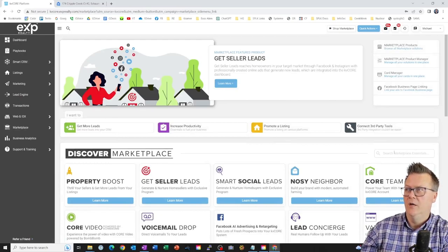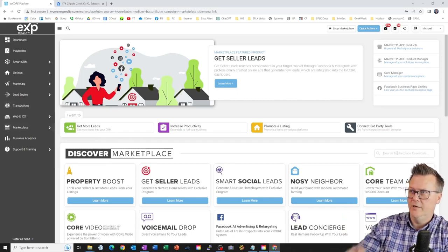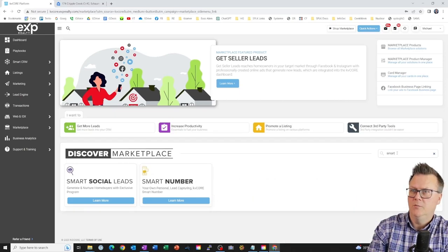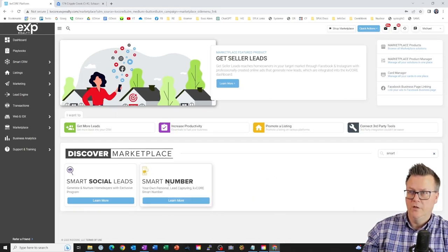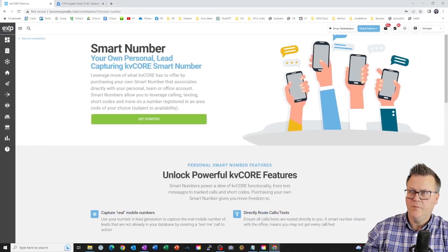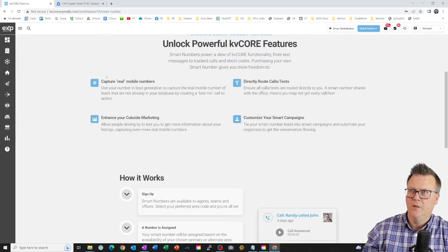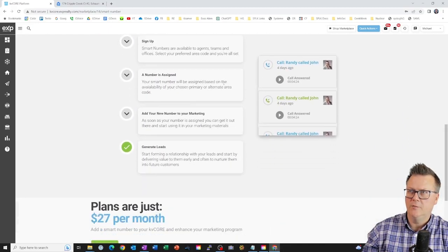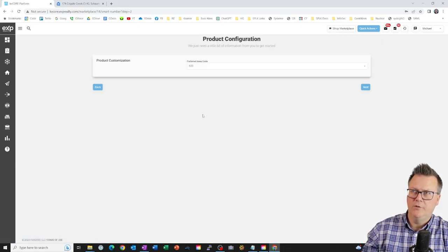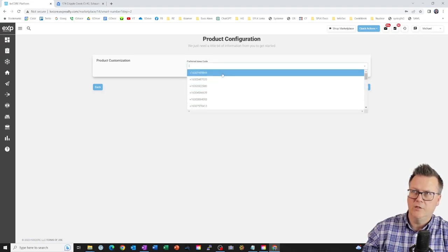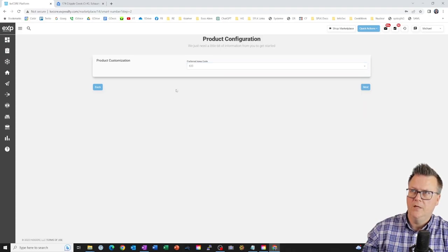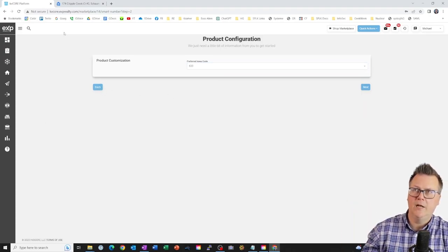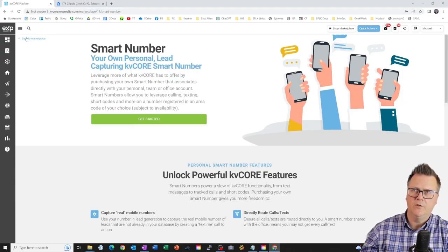So just go to marketplace on the left. Then on the right here, you're going to just want to search for smart number. Yeah. And see, so you got smart number here. You could hit learn more and you'll see your own personal lead capturing smart number, blah, blah, blah. It tells you about that capture real mobile number. You know, it talks about benefits and it's $27 a month. And that's what I would do. And you say, get started preferred area code. And even has a bunch of numbers here, which is kind of neat. So that's what I'd recommend. If you insist on calling from KB core, it's really not a bad option there, but if you're trying to save money, you're on a budget and all that sort of thing, I totally get it. Or if you're not sure how you're going to use it, or if you want to use it, that's fine.